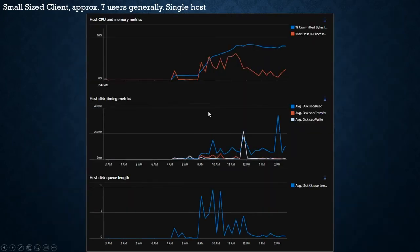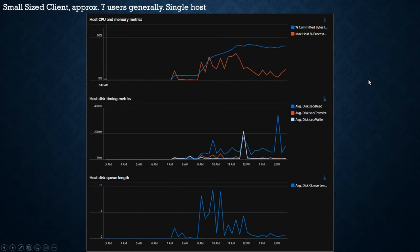Looking at the performance statistics of that single host: even with seven users, we're using less than 50% of the memory, and out of four cores we're peaking at about 25%. We've said to this particular client that we don't need this spec of machine — we could actually lower it — but they said 'let's just keep it in case we need it.' They are aware they're essentially throwing away a few quid, but they're okay with that.